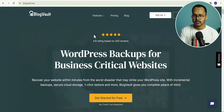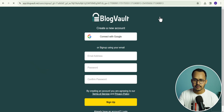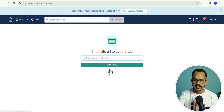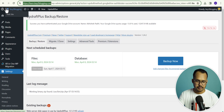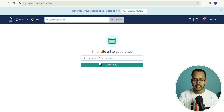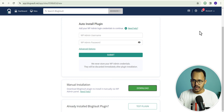We can use a plugin called BlogVault Backup Plugin. For this, you need to create an account in BlogVault. I'll click on sign up and connect with Google. Then click on add site here, go to the website and copy the website URL, paste it, and click on continue. Now you need to install the plugin — I will click on manual installation and click on download, which will download the plugin to our computer.